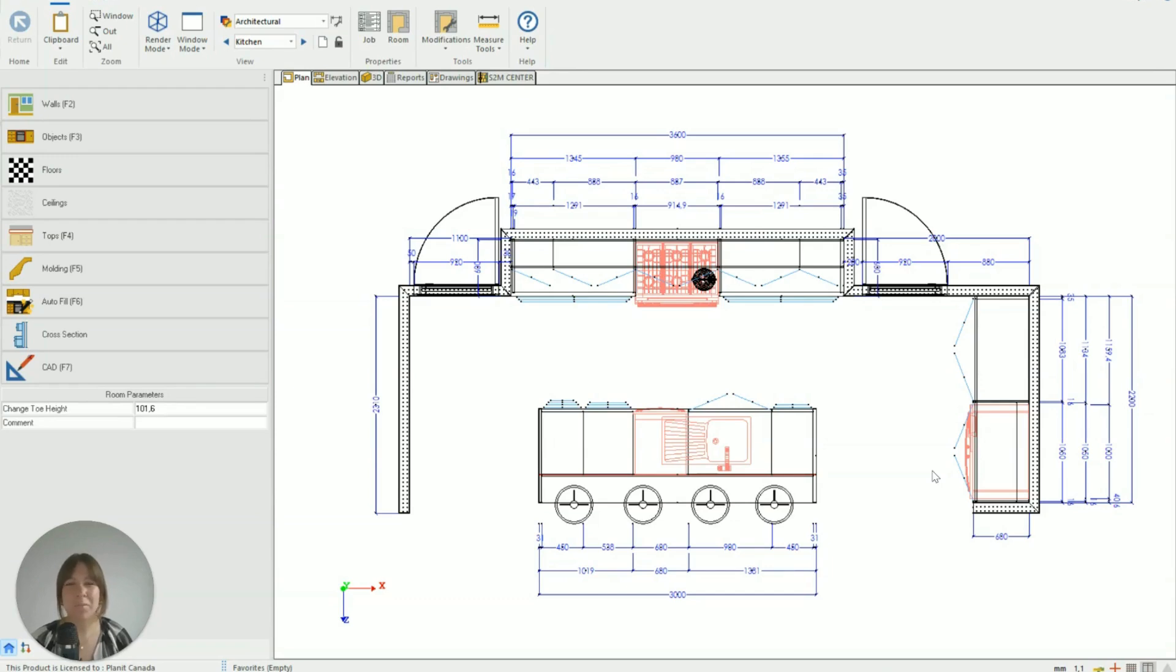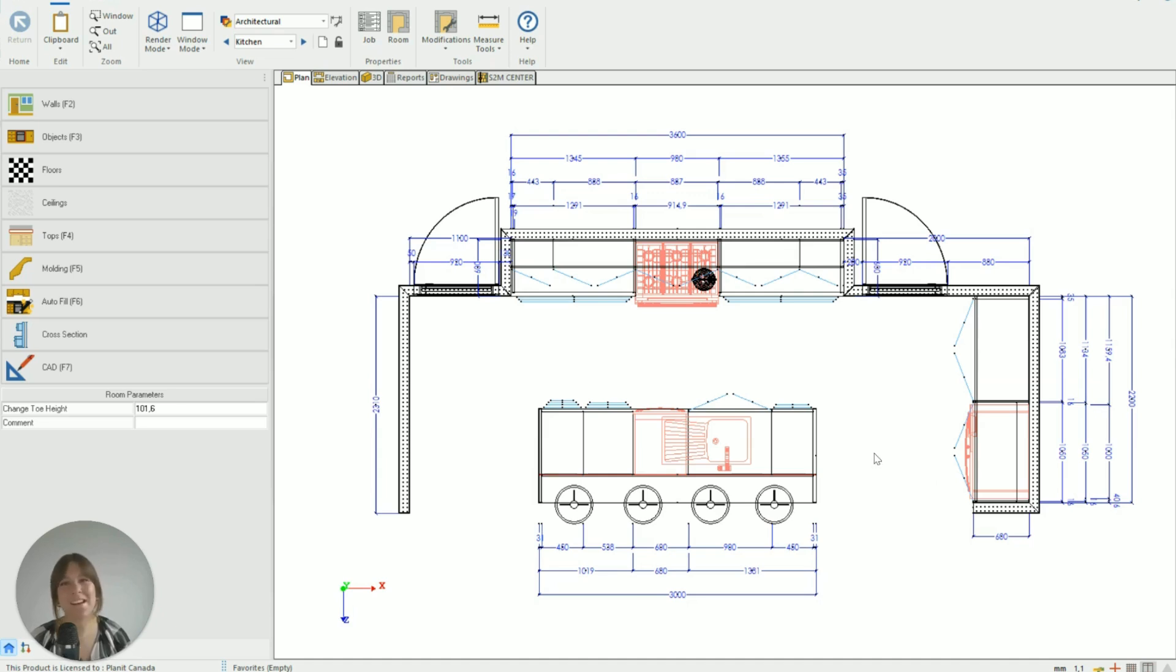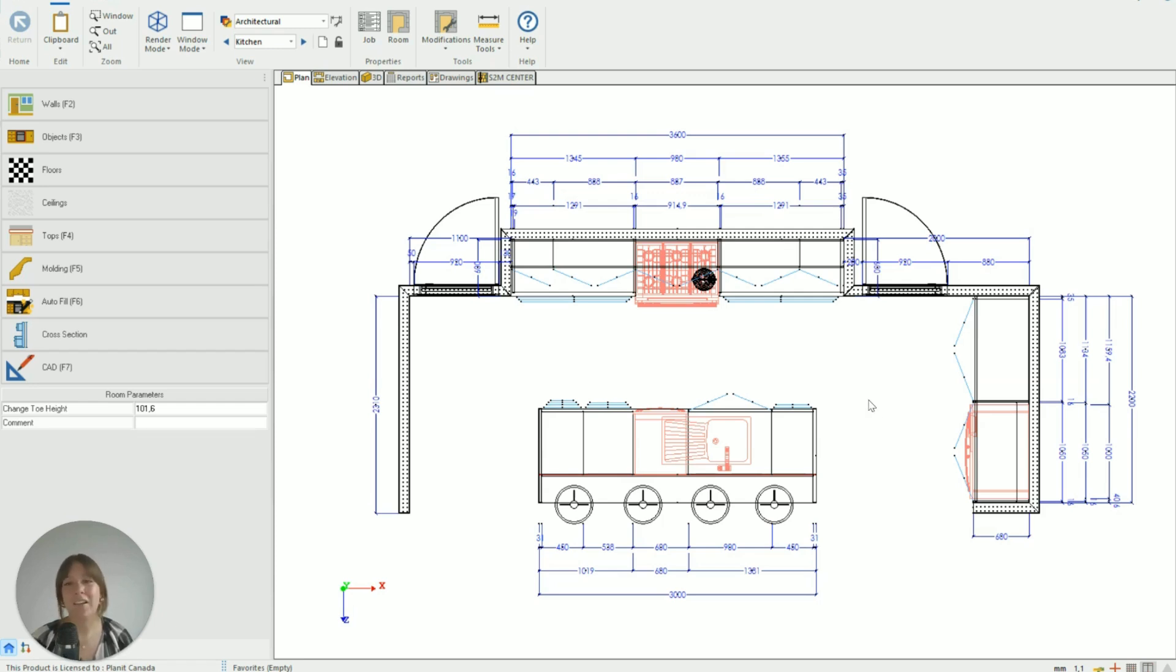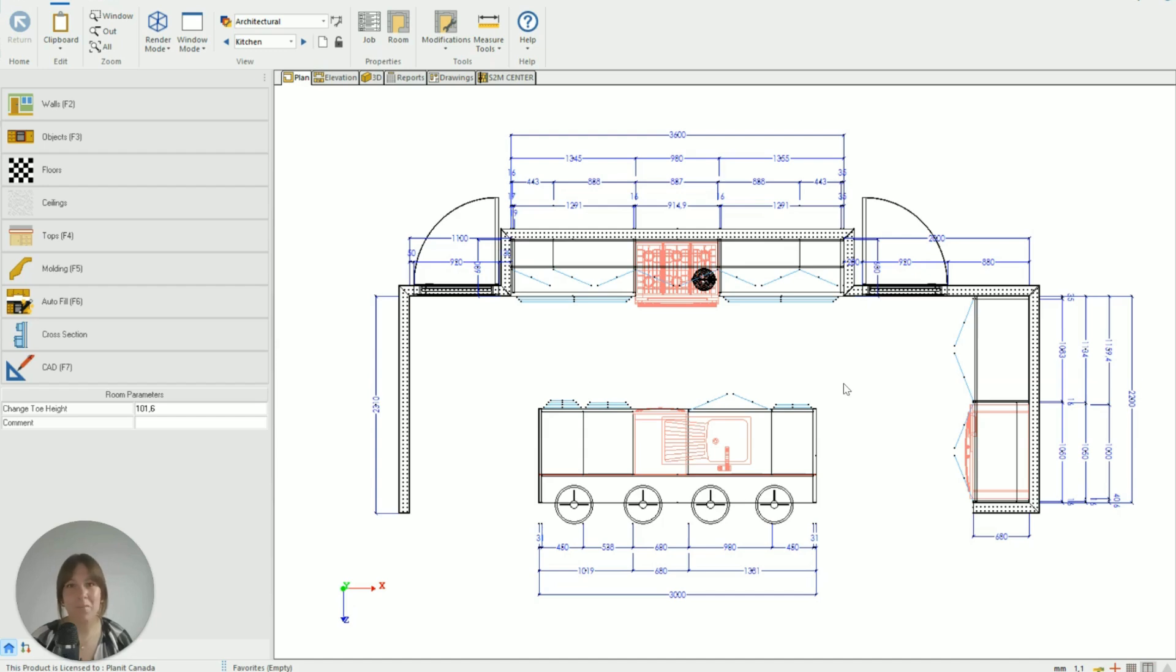Hi, welcome to this Cabinet Vision tutorial. My name is Taylor and today we're going to be looking at wall ends, what they are and how they can save you a lot of time in your drawing process. Personally, I love wall ends. I use them in every single room that I draw because they save me a lot of time as I'm flicking between my plan and my elevation views while I'm designing.